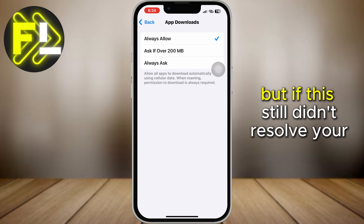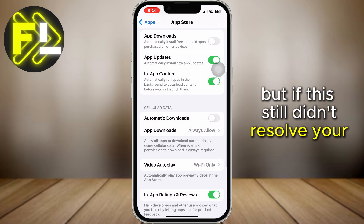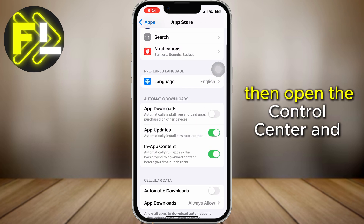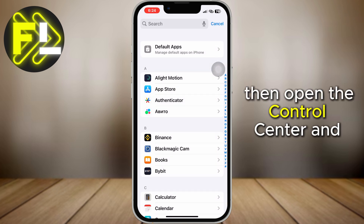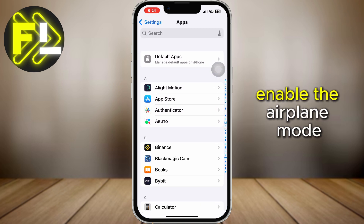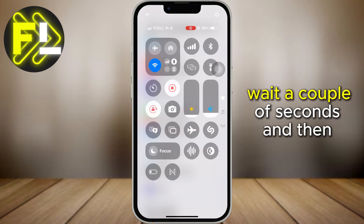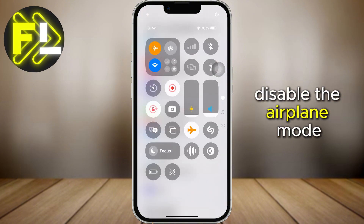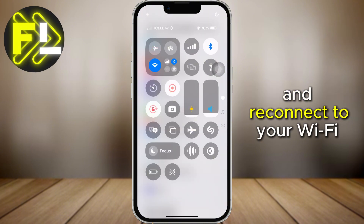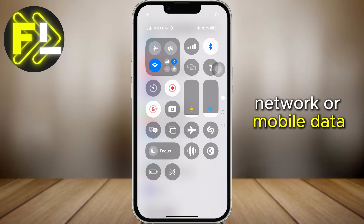But if this still didn't resolve your issue, then open the Control Center and enable Airplane Mode. Wait a couple of seconds, and then disable Airplane Mode and reconnect to your Wi-Fi network or mobile data.